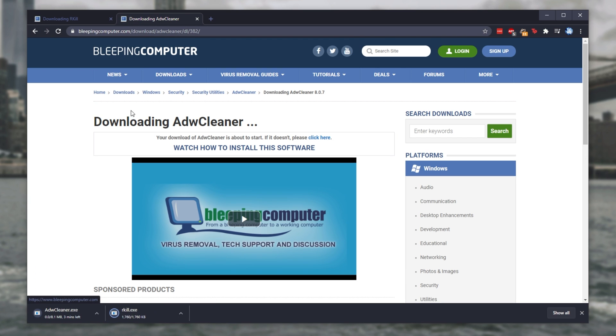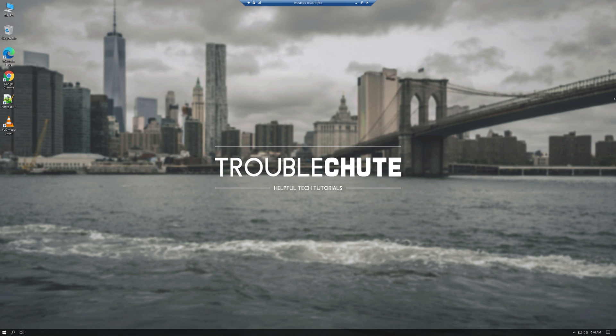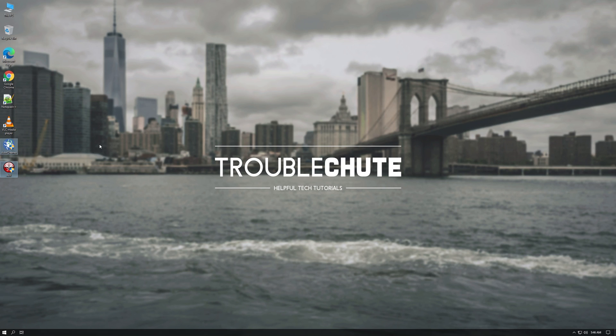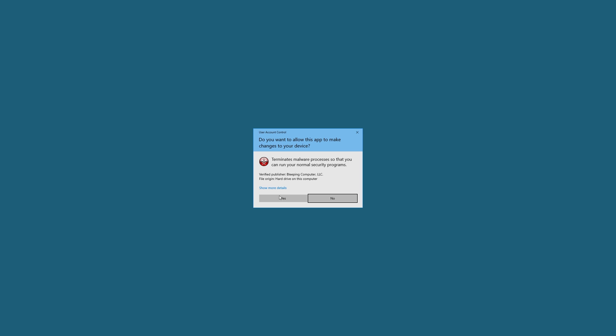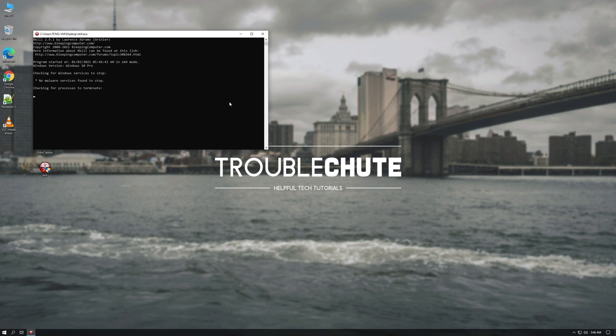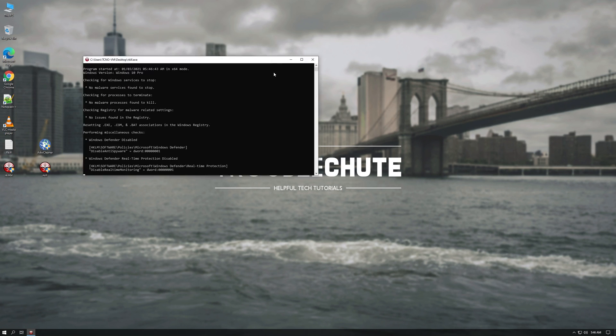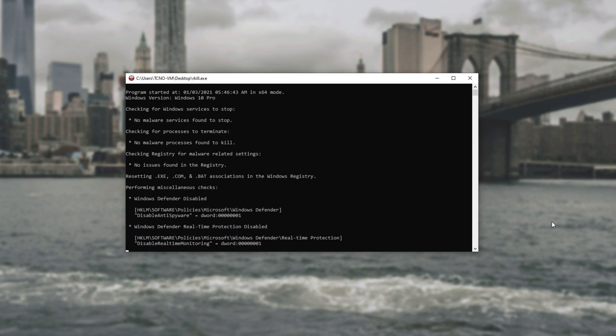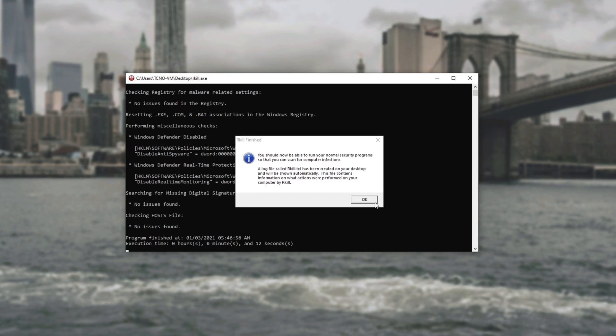All you have to do is click Download Now at Bleeping Computer and you should have both of these EXEs downloaded onto your PC in just a moment. Let's start with Rkill. Simply opening it up and running it as admin will show us this. All it does is it simply searches through the running memory on your computer and checks for anything that could be a bit sketchy.